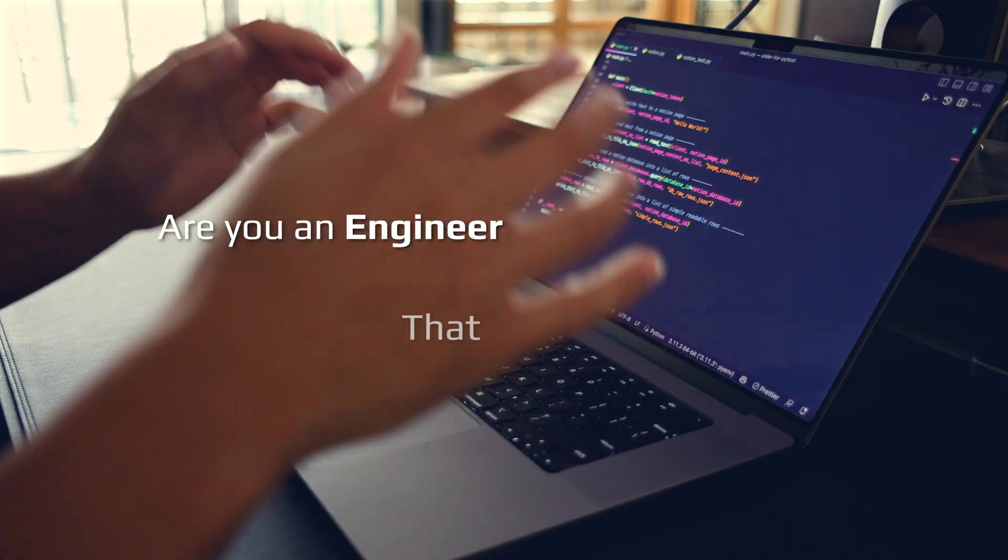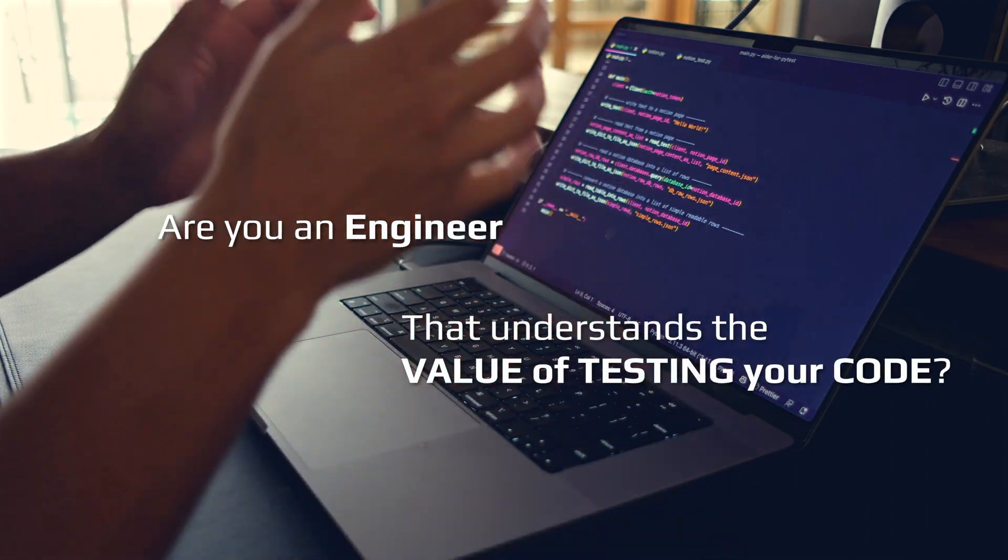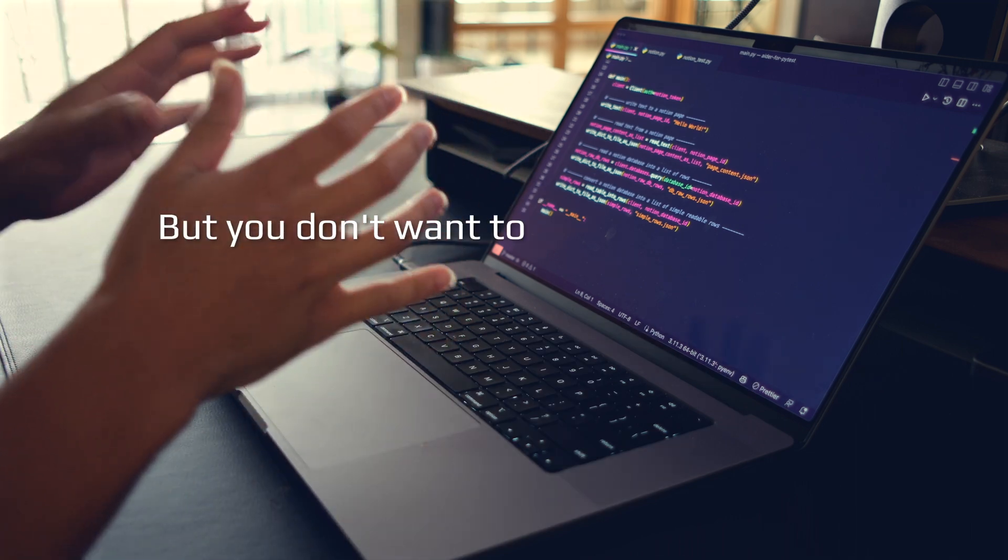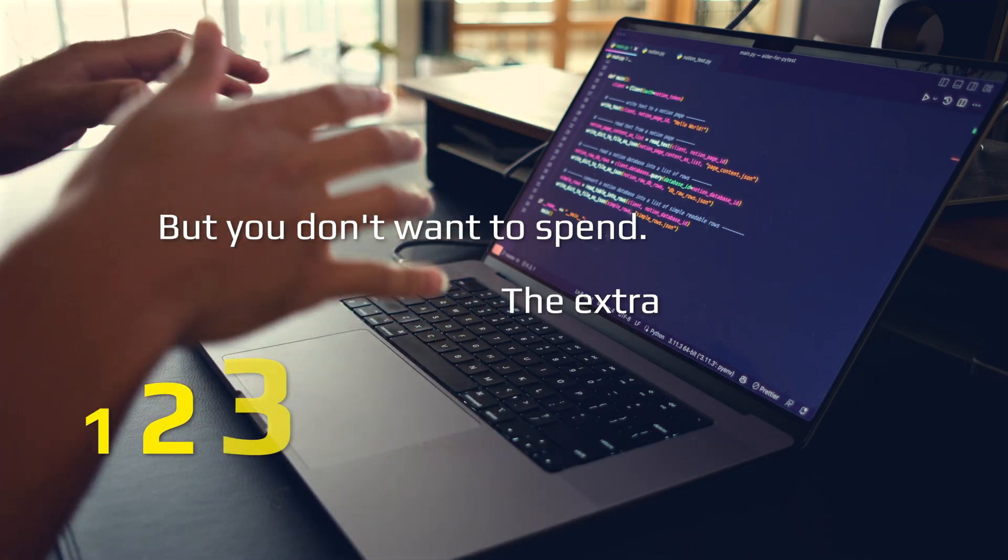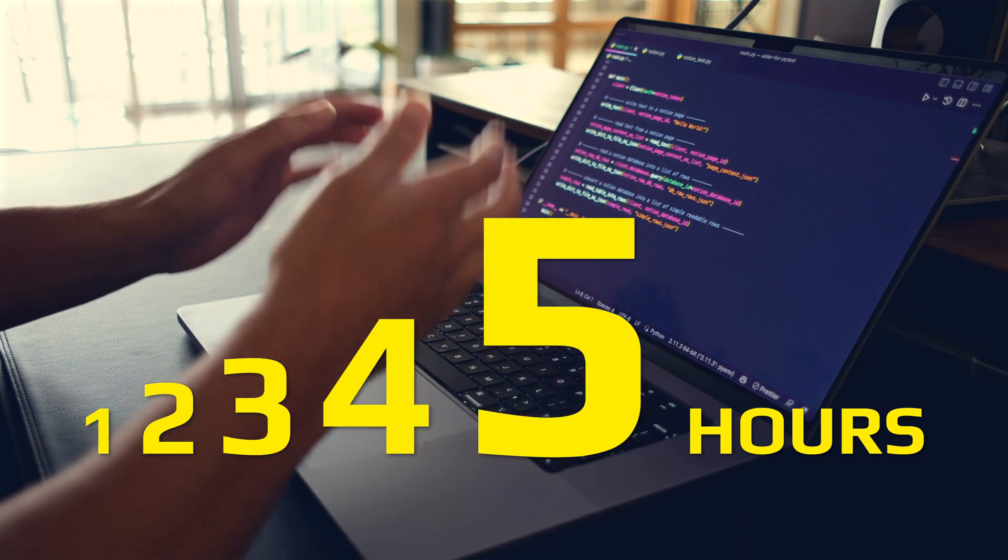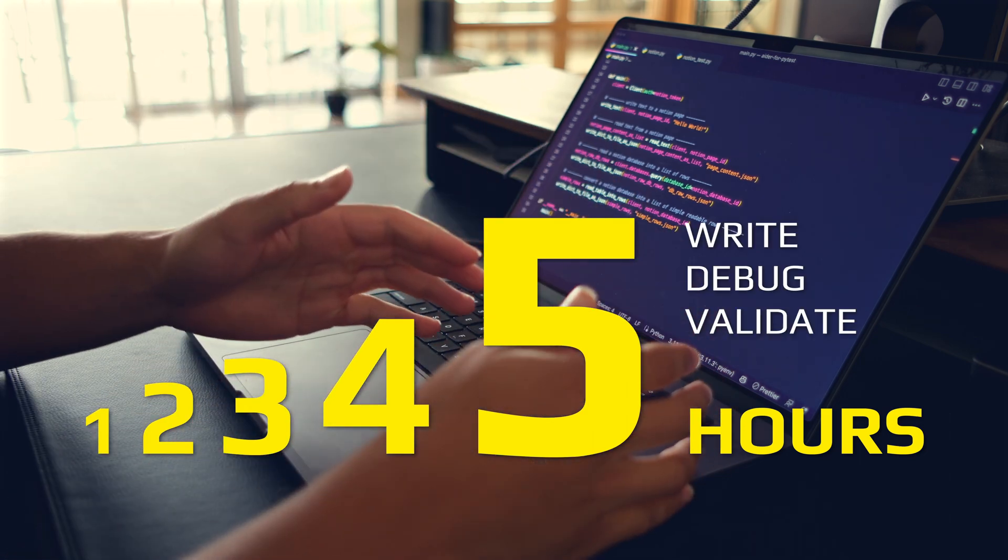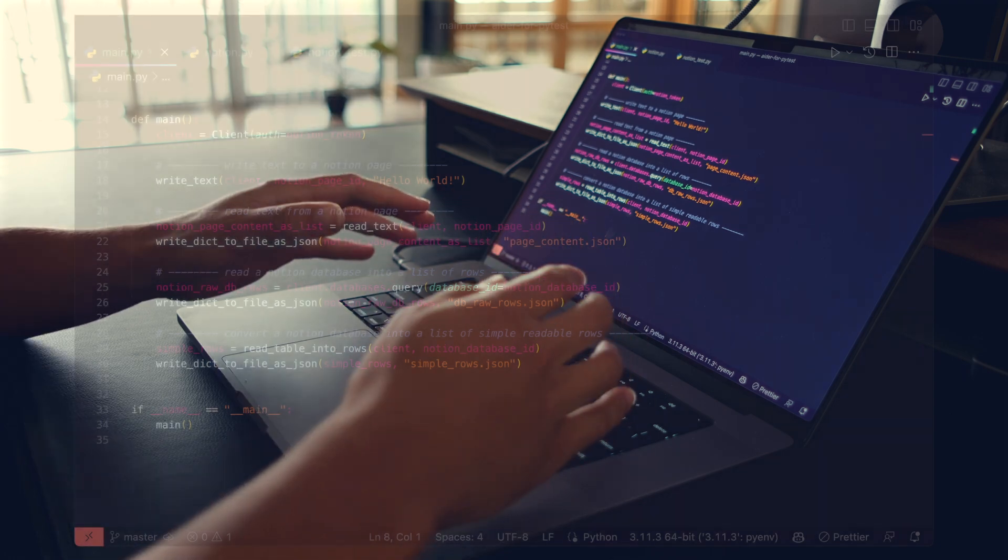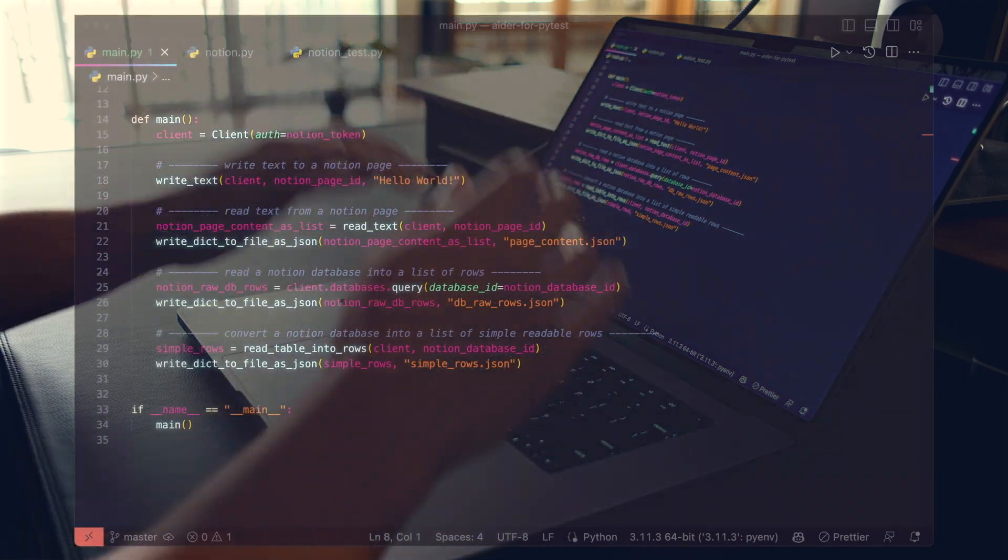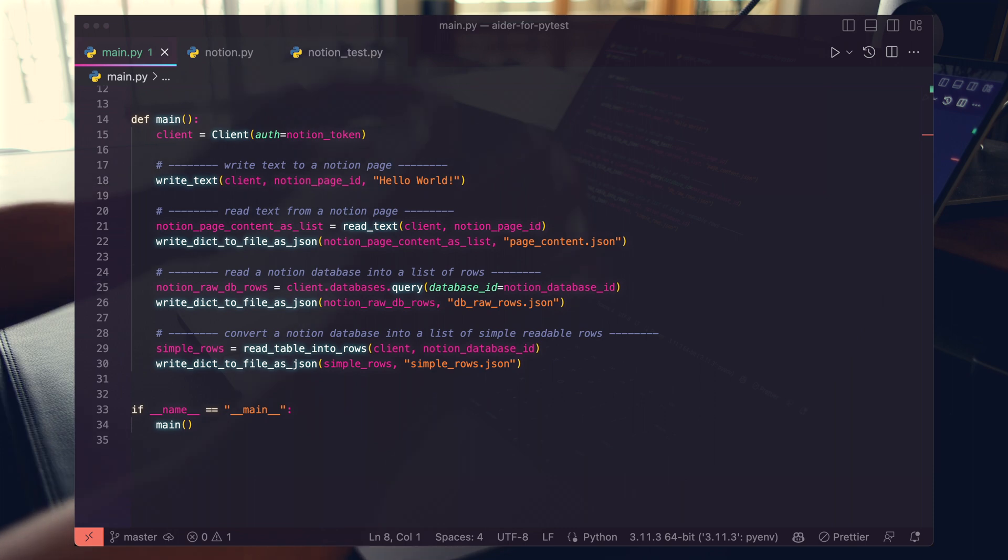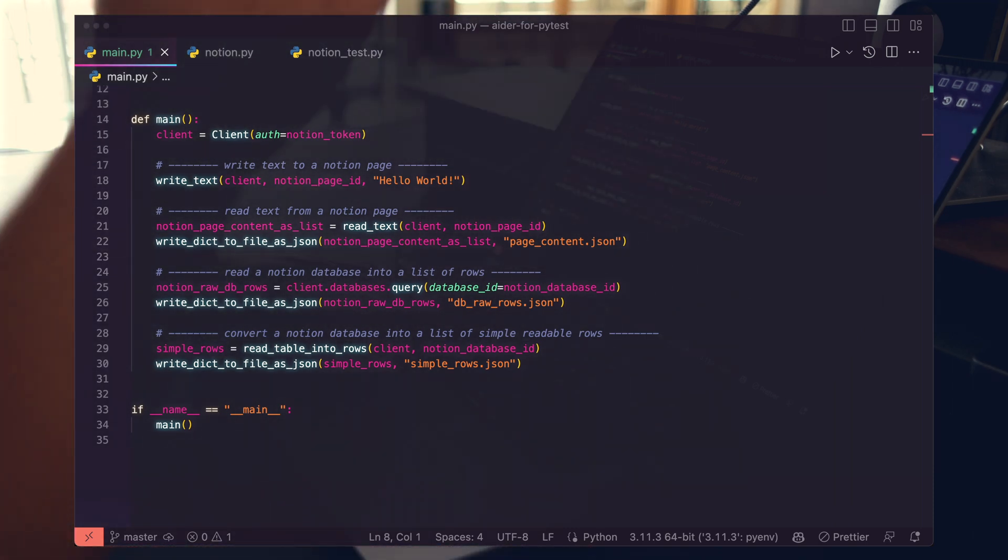Are you an engineer that understands the value of testing your code, but you don't want to spend the extra 1, 2, 3, 4, 5 hours it takes to write, debug, and validate your tests? Well, I think testing is solved. And I know that's a really bold statement, but with this tool, you can do 5% of the work and get 80% of your tests written.